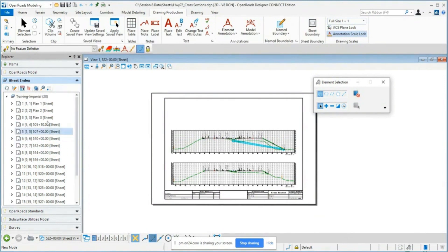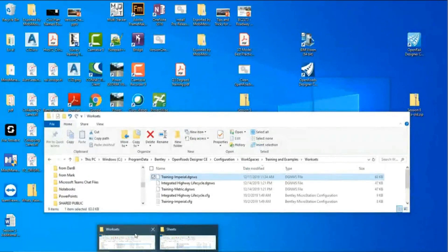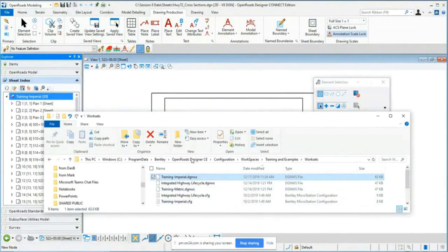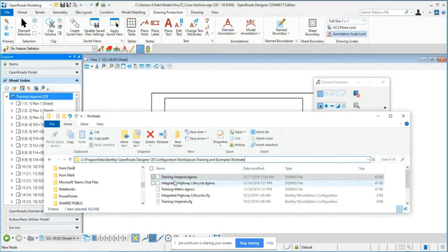The sheet index organizes all your files and numbers them accordingly. In my sheet index, this one is called Training Imperial and is linked to our work set. The sheet index lives on your C drive — if we browse into the program data folder, we go to Program Data > Bentley > Open Roads Designer CE > Configuration > Workspaces > Training Examples > Work Set, and there's a DGN WS file. That's the actual sheet index — it's where the sheets get written to and how it keeps track of the number of sheets.